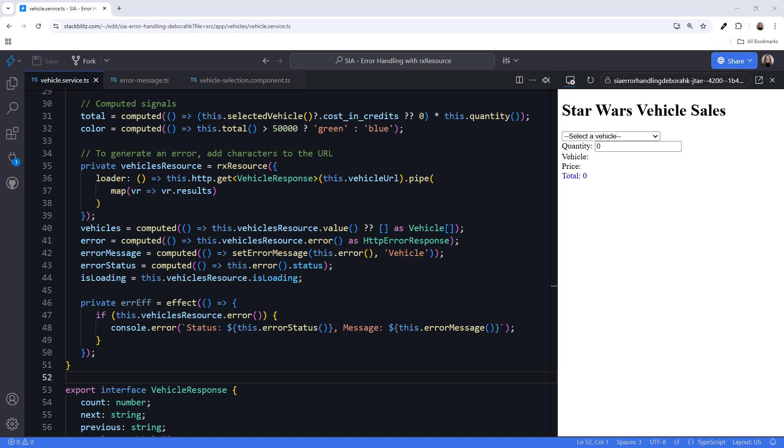The RxResource on lines 35 to 39 is used to fetch vehicle data from the API specified earlier. The loader function makes an HTTP request to that URL, and then the map transforms the response to extract the results. The computed signal on line 40, vehicles, extracts the value from the vehicle's resource. If the value doesn't exist, it defaults to an empty array of vehicle.